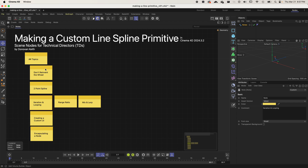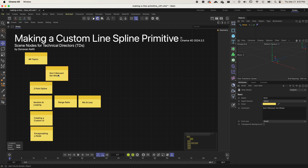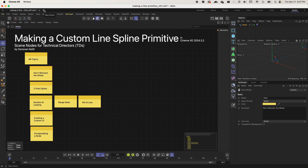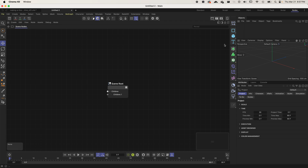First things first: don't reinvent the wheel. If there is already a thing that you need, don't try and make it — first do a sanity check to see whether Cinema already has a solution. I'm going to immediately break my own advice here, but let me show you what is available to you already.